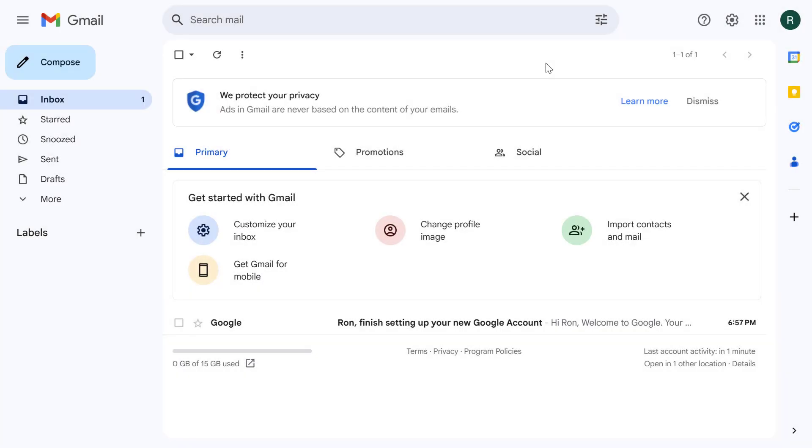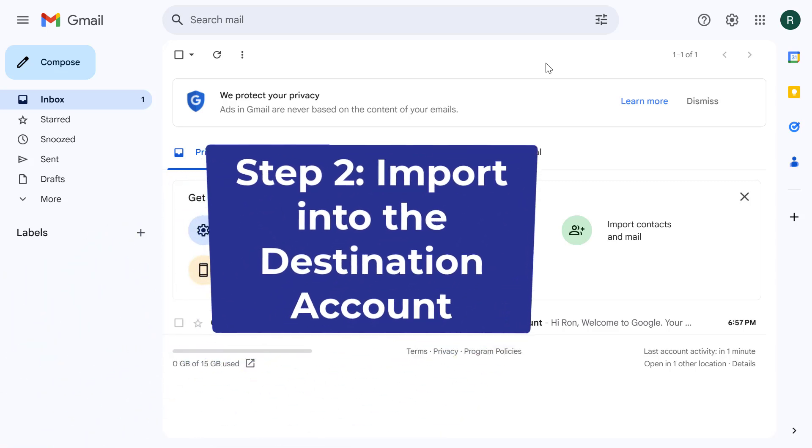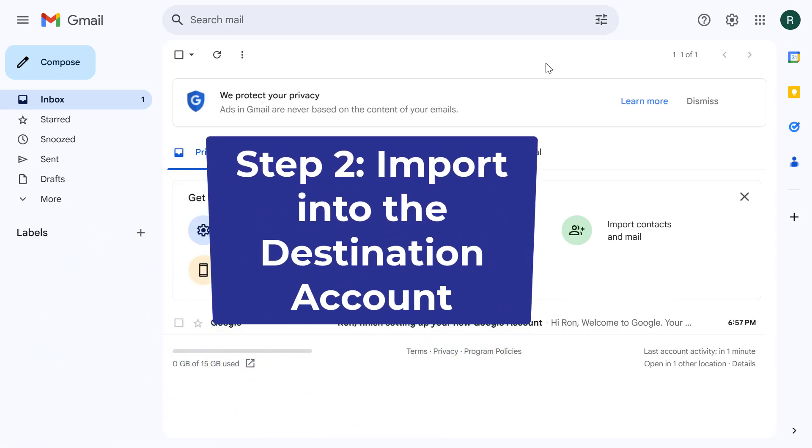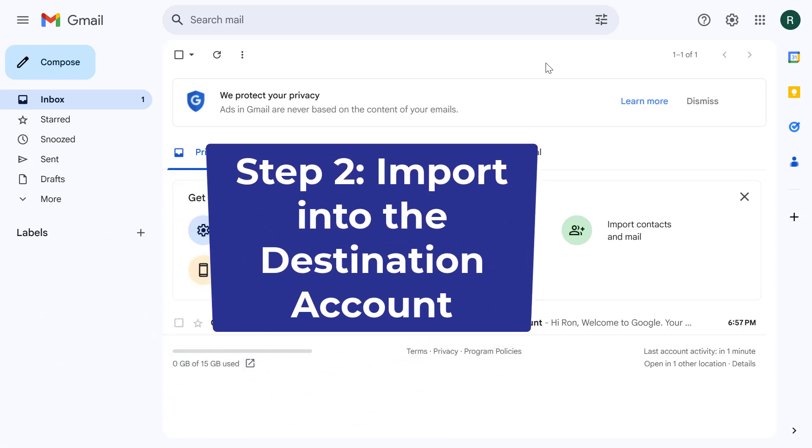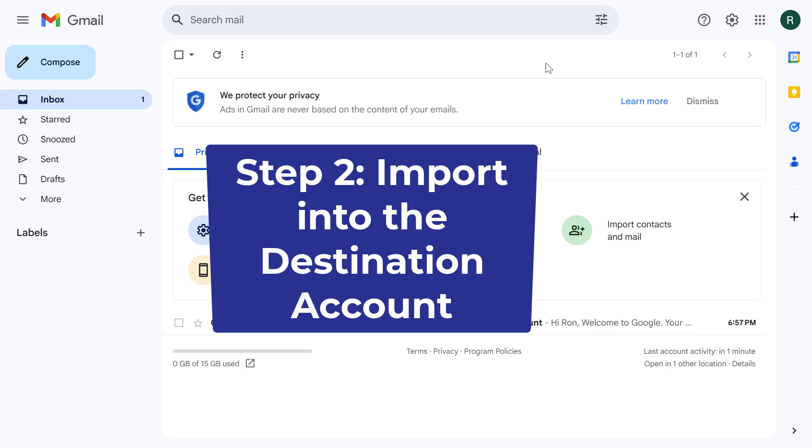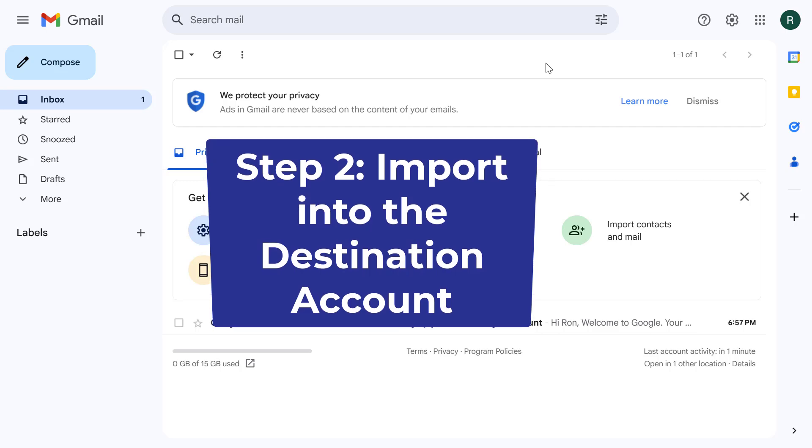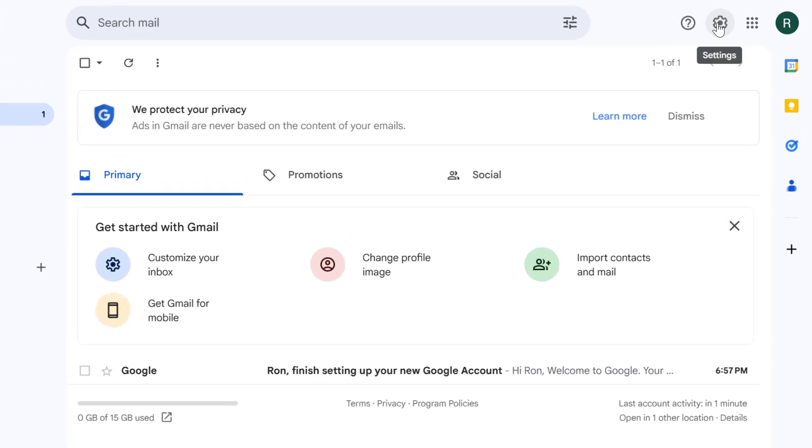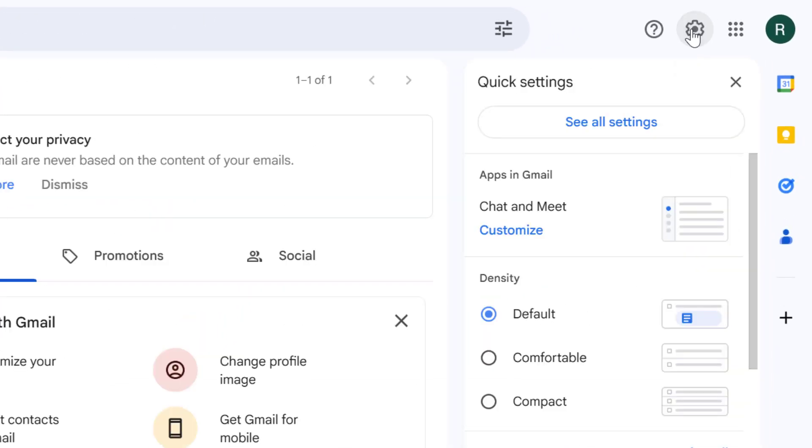Okay now let's switch over to your Gmail account you want to import to. This is your destination account. In your destination Gmail inbox just like before click on the settings gear icon on the top right hand corner and select see all settings.